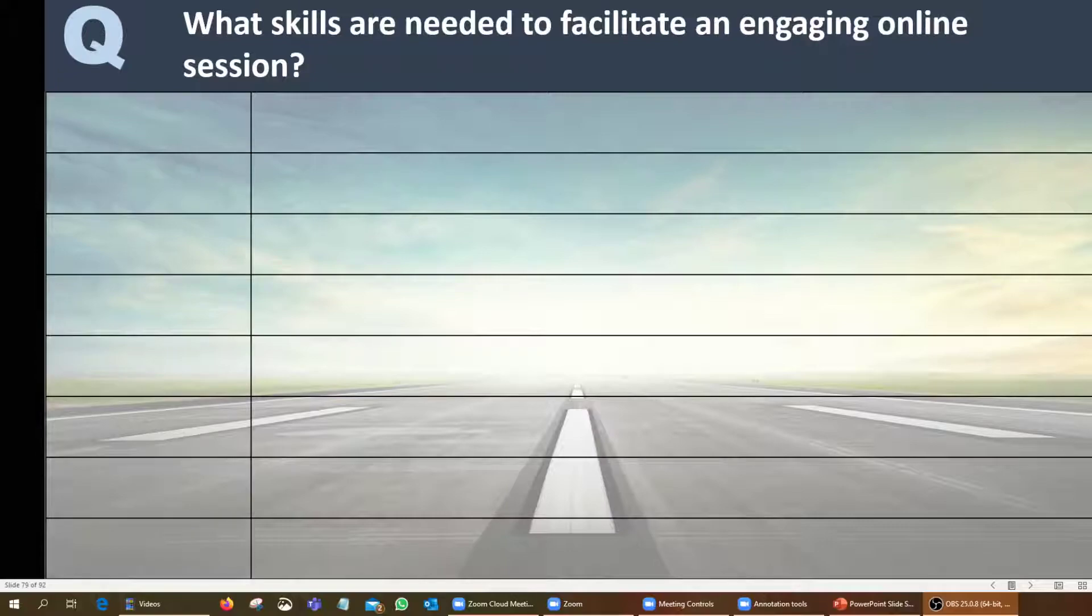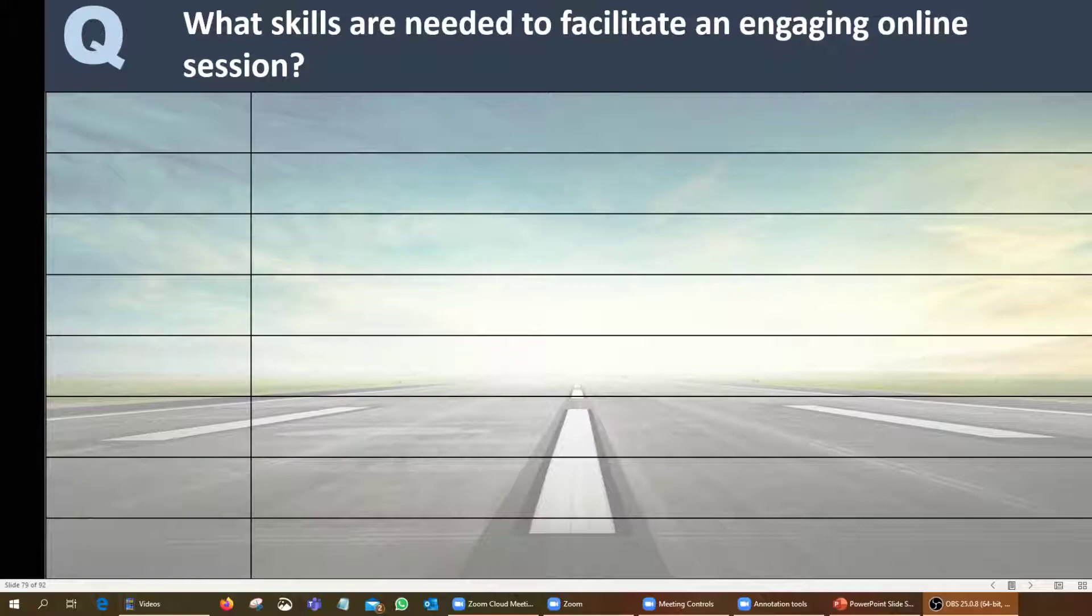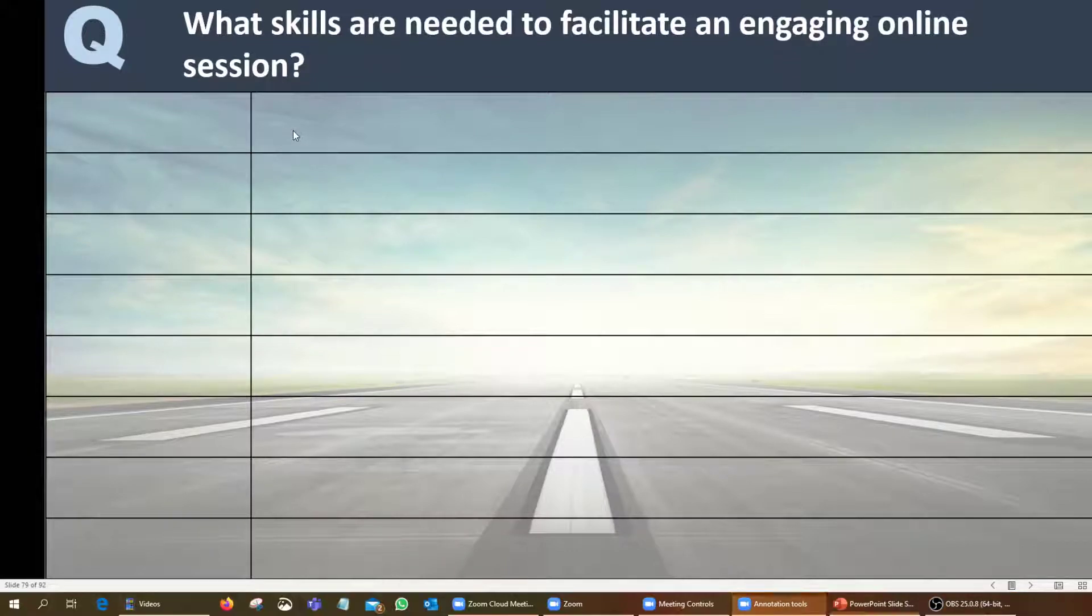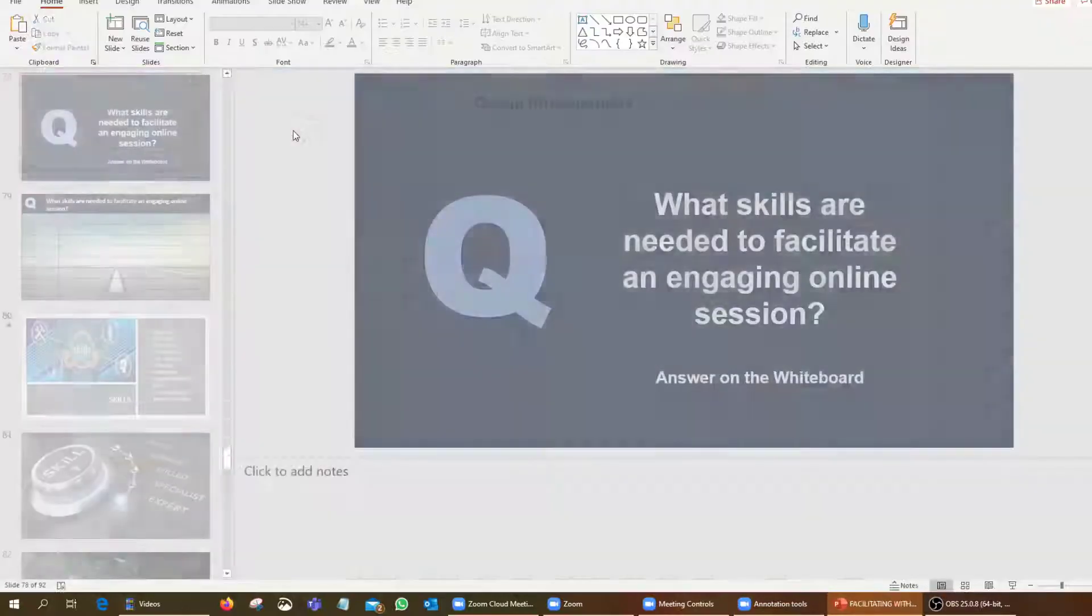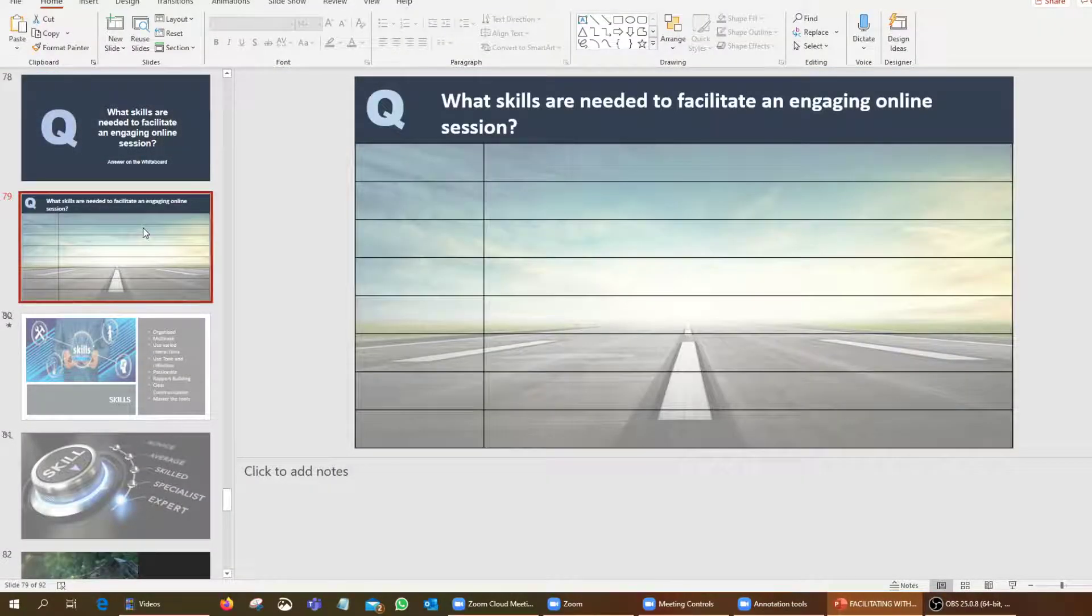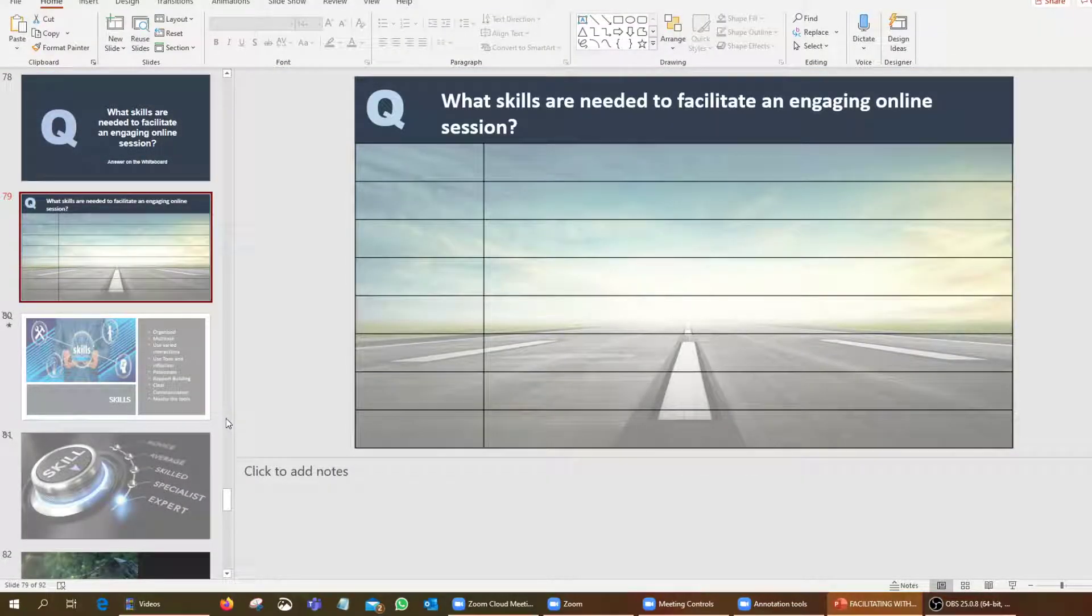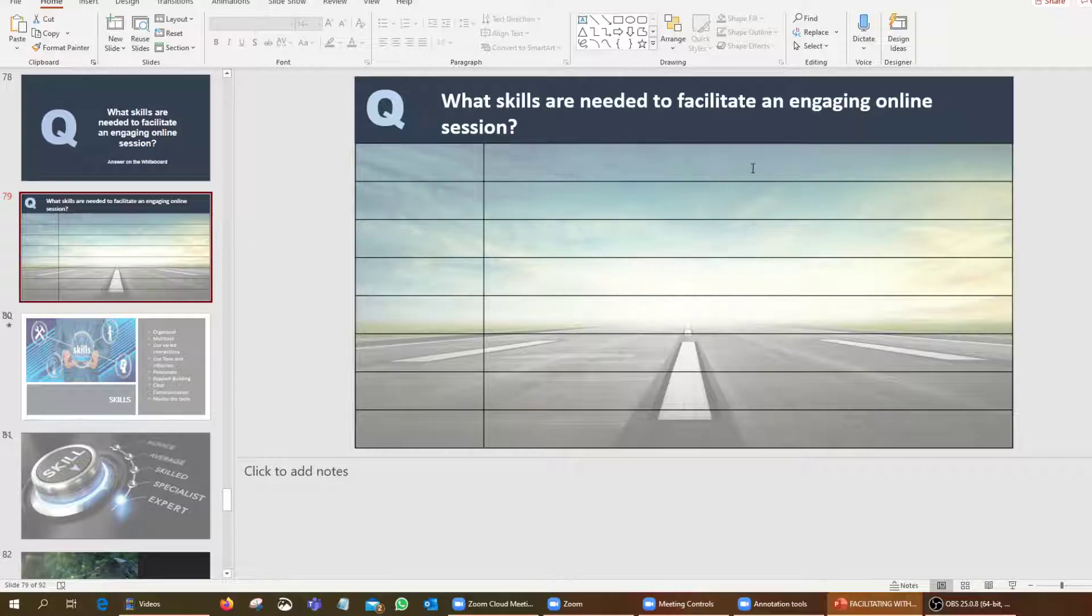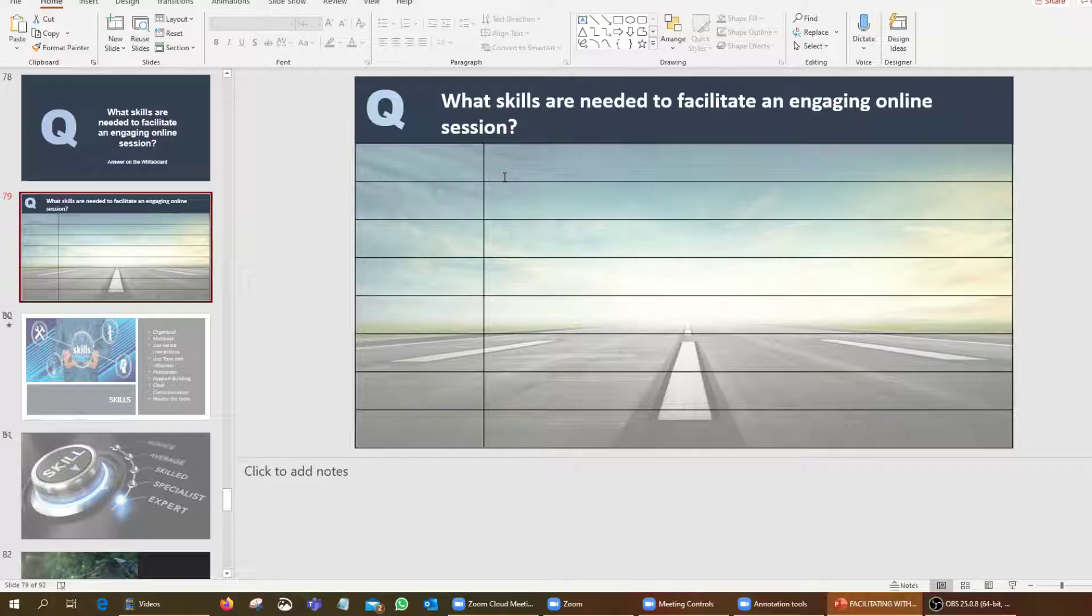So the way I'll show you this is if I actually come back off the annotation tools that were just switched on and I click out of that particular slide. Here you can then start to see my slide deck, and all this is literally is just a PowerPoint slide.